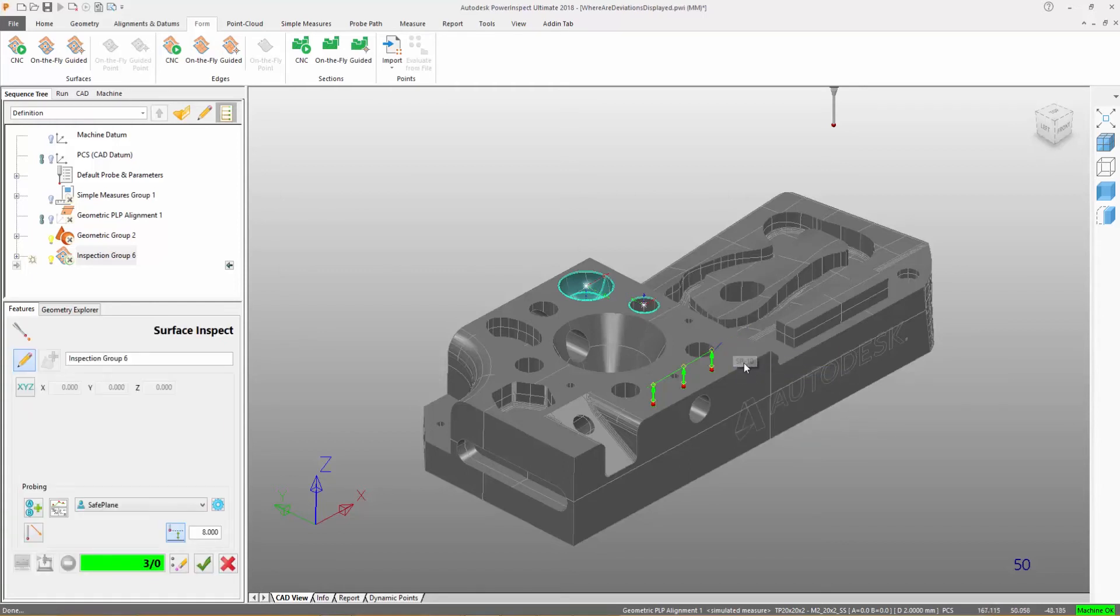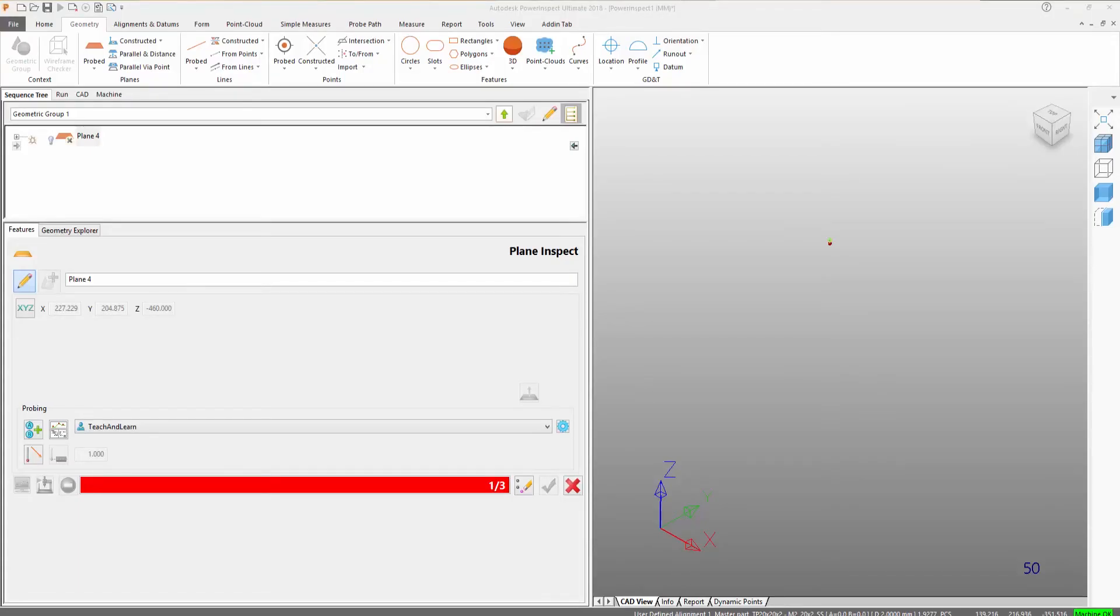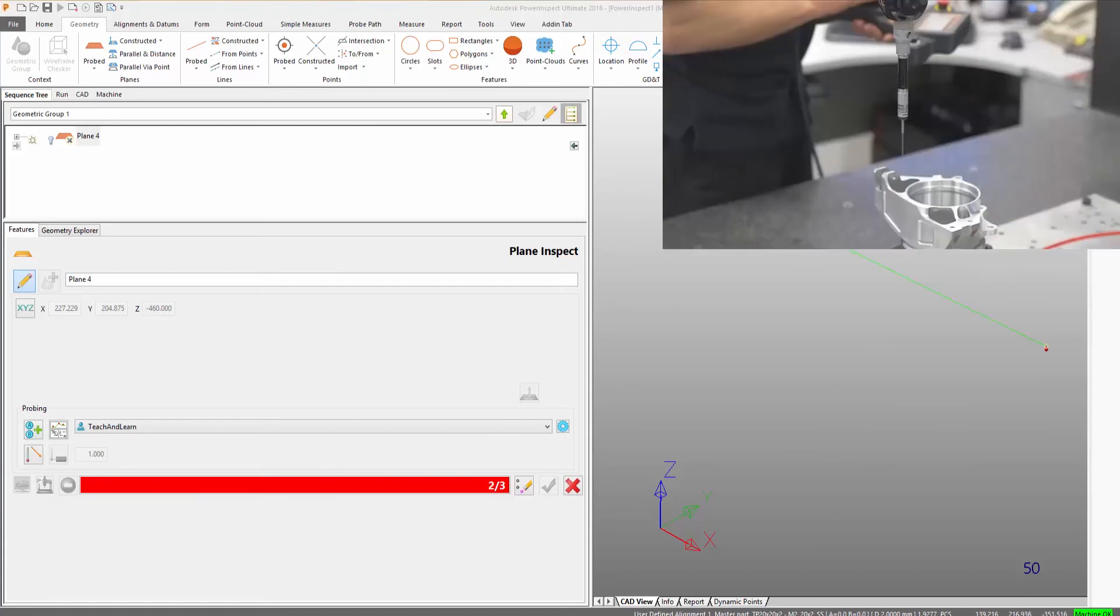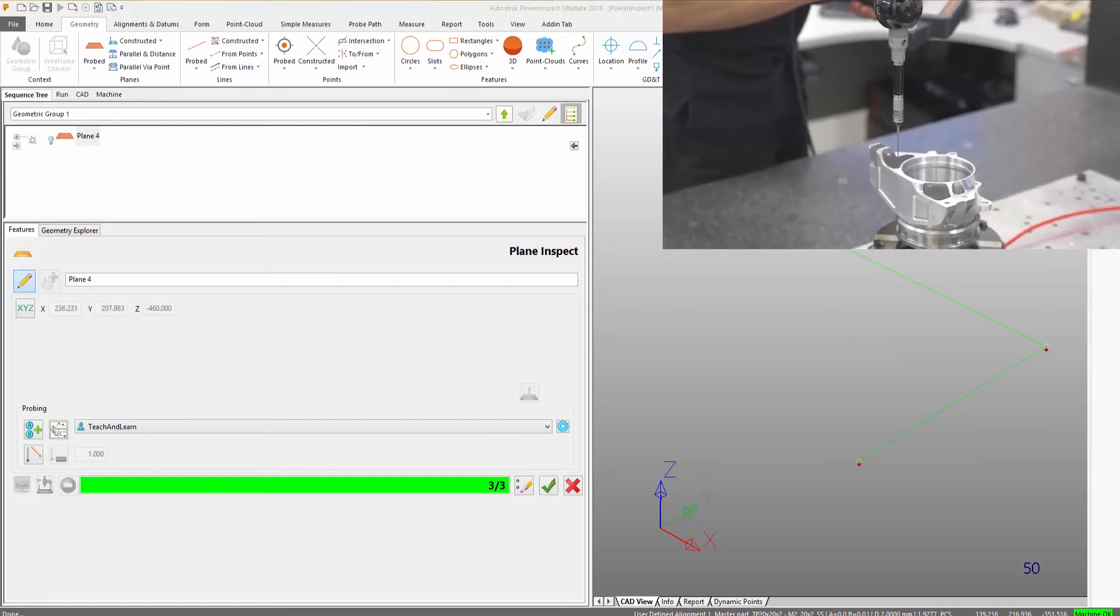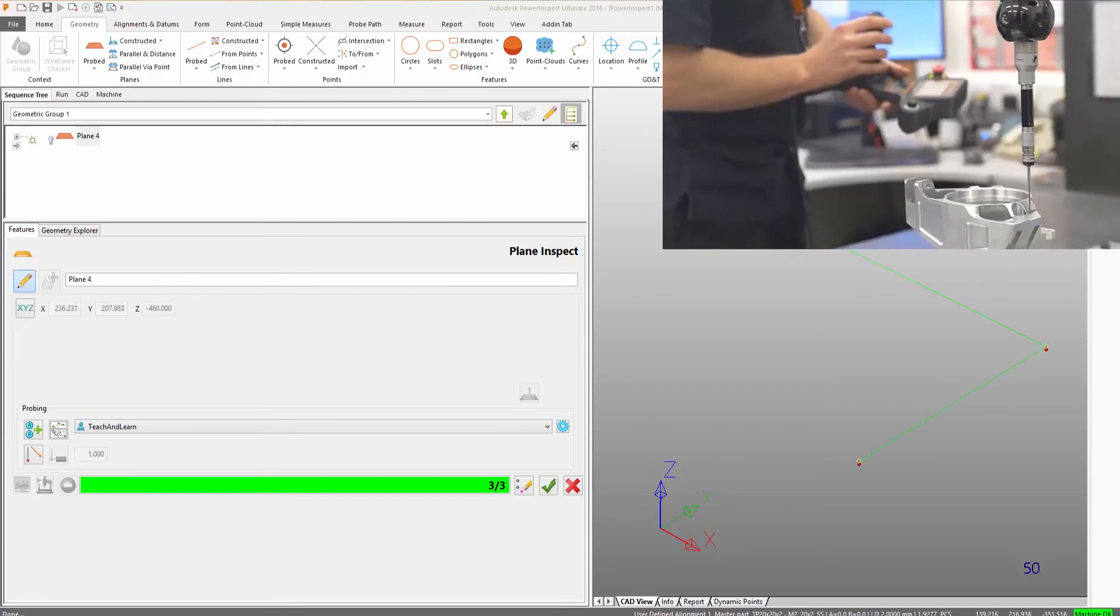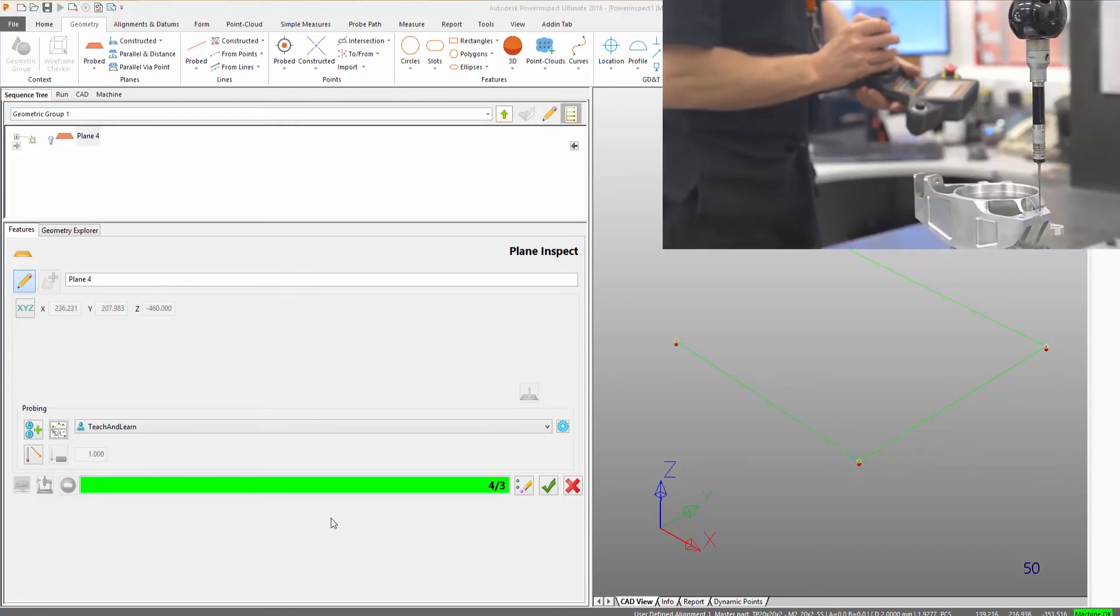In the absence of CAD, teach and learn methods can be used for creating probe paths using the measuring machine itself by taking points on the real part. These probe paths are stored and can be replayed automatically for subsequent measurements.